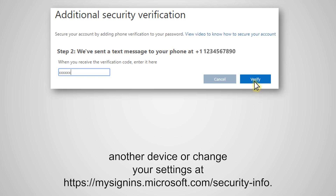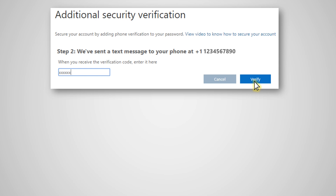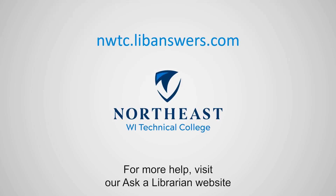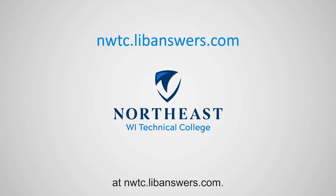You can add another device or change your settings at mysignins.microsoft.com/security-info. For more help, visit our Ask a Librarian website at nwtc.liveanswers.com.